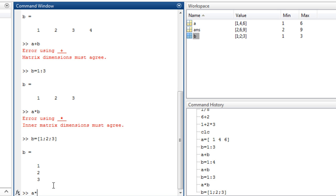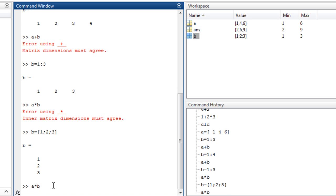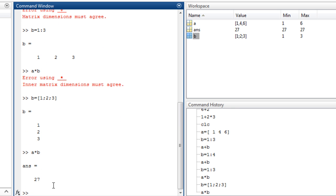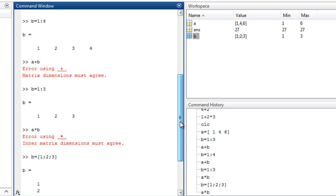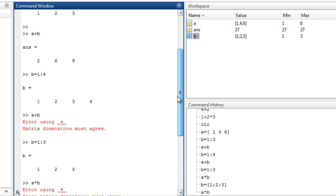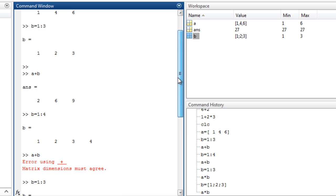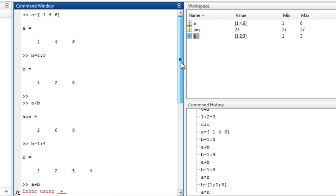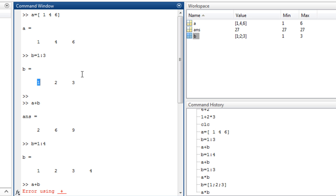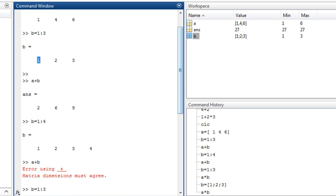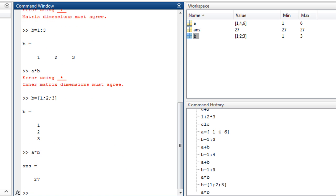So we have the answer, which is 27. What if we want to multiply each element in A with each element in B, like a direct multiplication as we did in the summation? In this case, this operation is called the array operation.